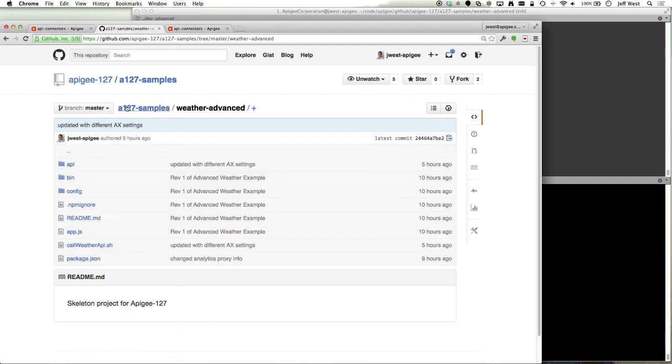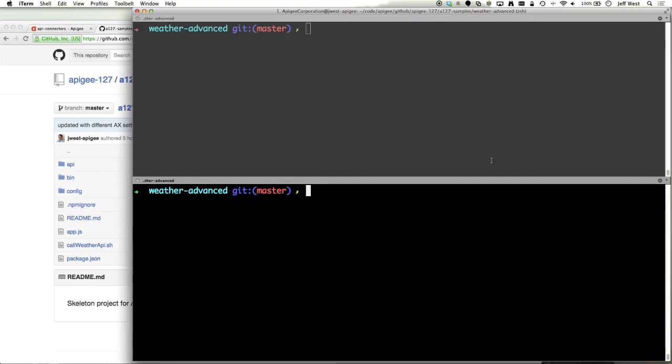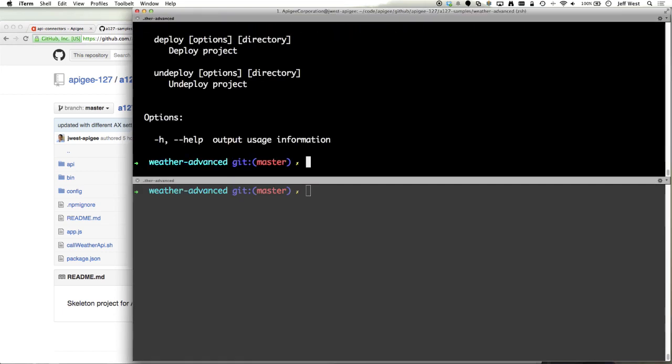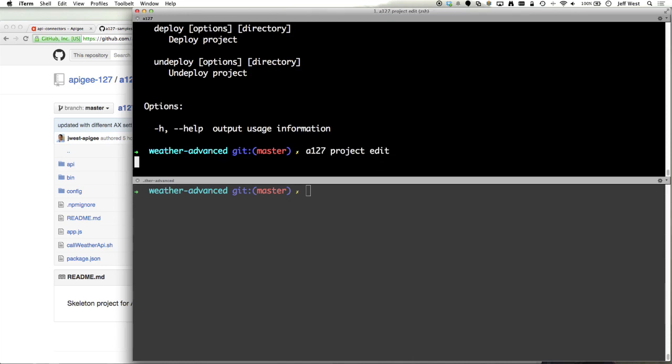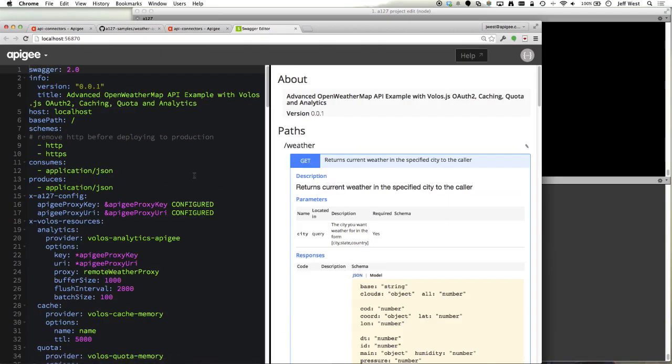We'll be going through the weather advanced sample that is on the Apigee 127 samples GitHub repository. To do this setup, we'll do a 127 project edit and pull up the swagger editor.